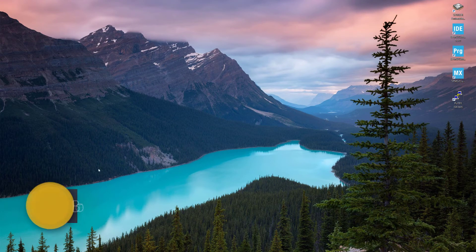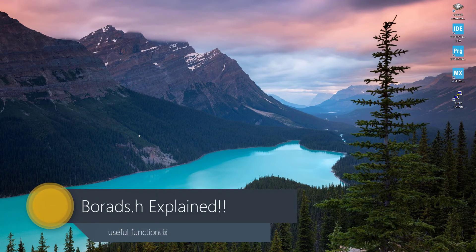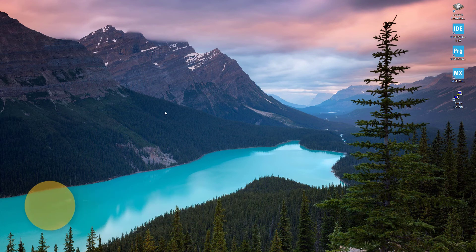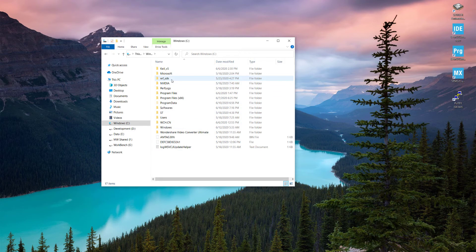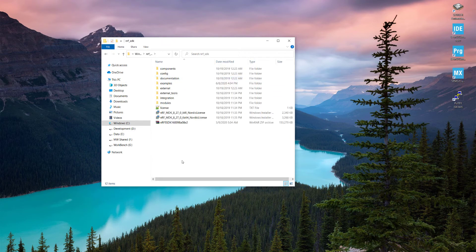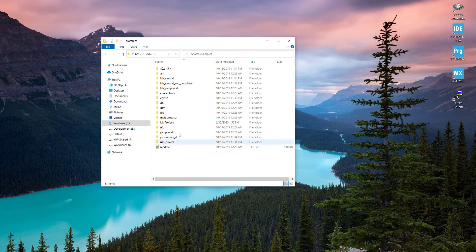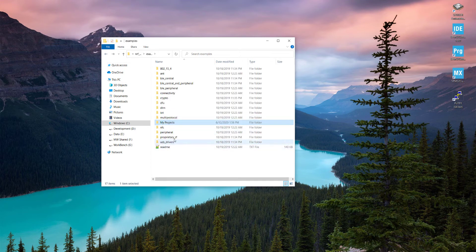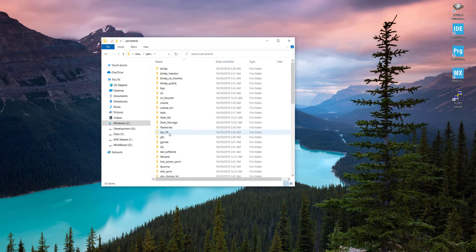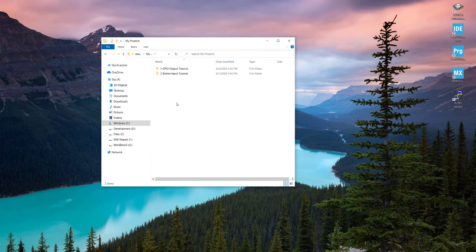Hi guys, welcome. Today we will look at the boards.h file and see what different functions are available for us. First of all, we will create a new project. Go into the C directory where we have extracted nRF SDK, go into the examples folder and into the my_projects folder. We are going to copy a project from peripheral — specifically the blinky project — and paste it into my_projects.